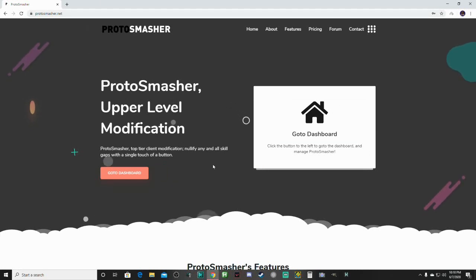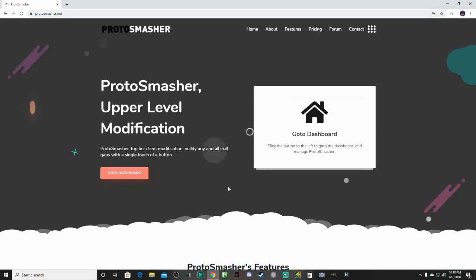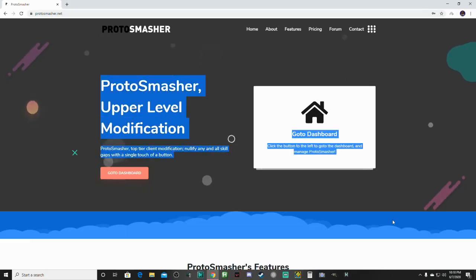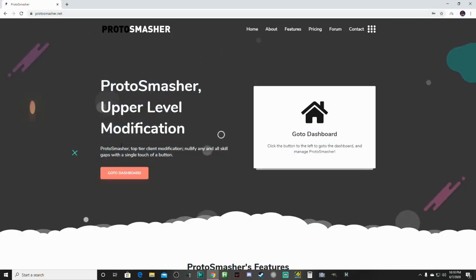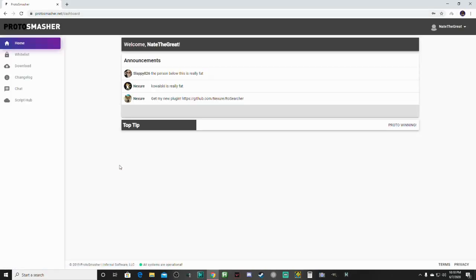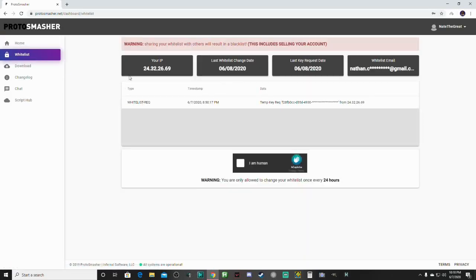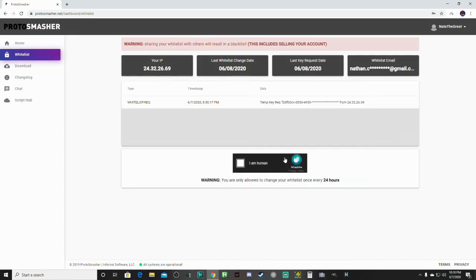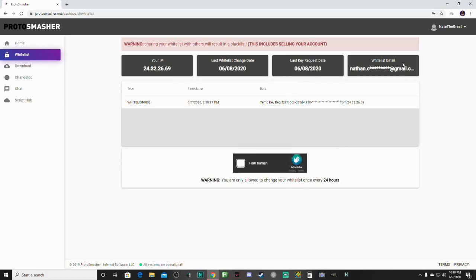When you go to the Proto Smasher website, you see a purchase option, and once you buy it and it says successful, and you have this screen right here, what you're going to do is click go to dashboard, click whitelist, click I'm a human, and complete the captcha. But I already did, and you're only allowed to change your whitelist once every 24 hours, and I haven't had this for 24 hours yet. But as you can see right here, it will send you an email.